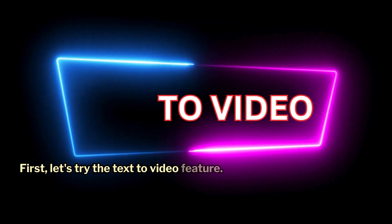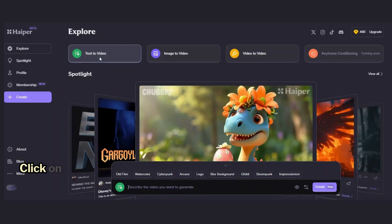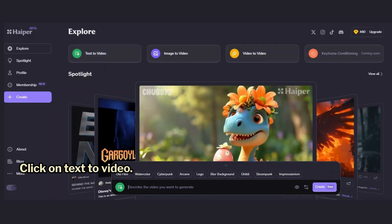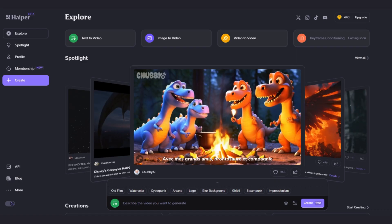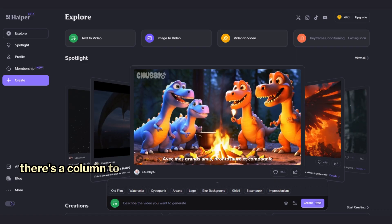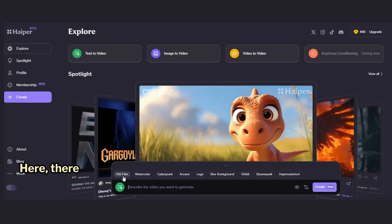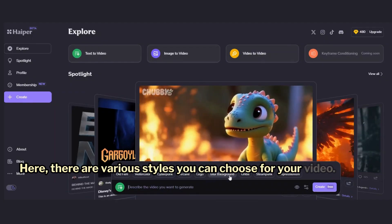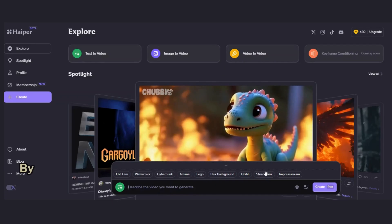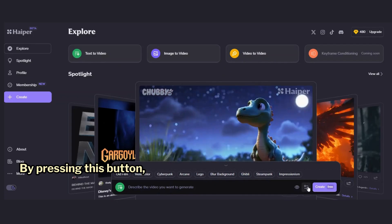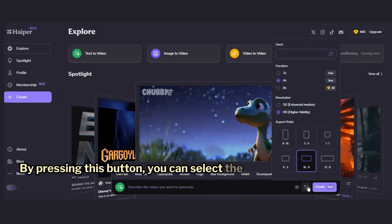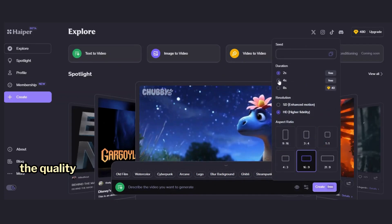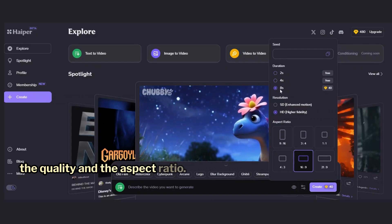First, let's try the text-to-video feature. Click on text-to-video. As you can see at the bottom of the page, there's a column to enter your prompt. Here, there are various styles you can choose for your video. By pressing this button, you can select the duration of your video, the quality, and the aspect ratio.